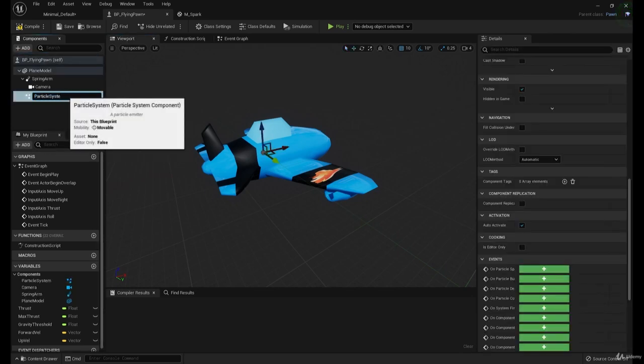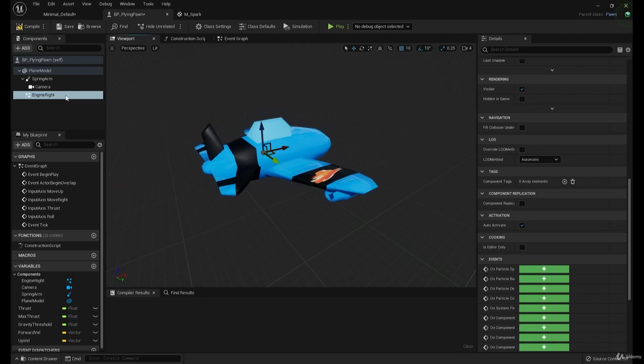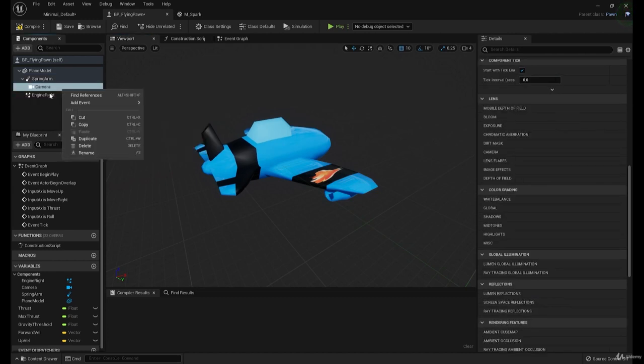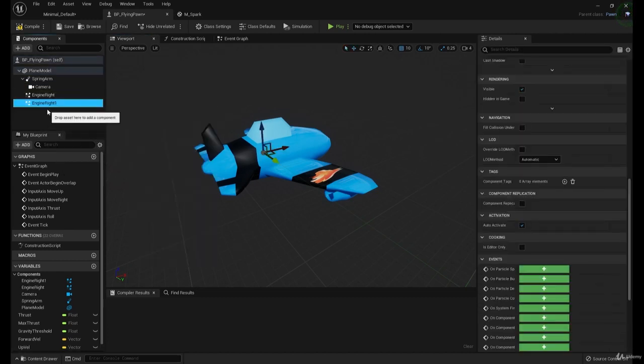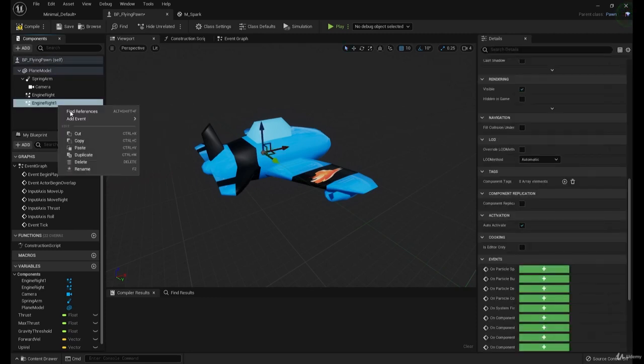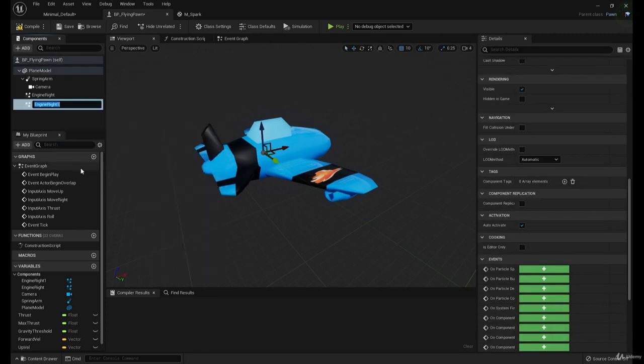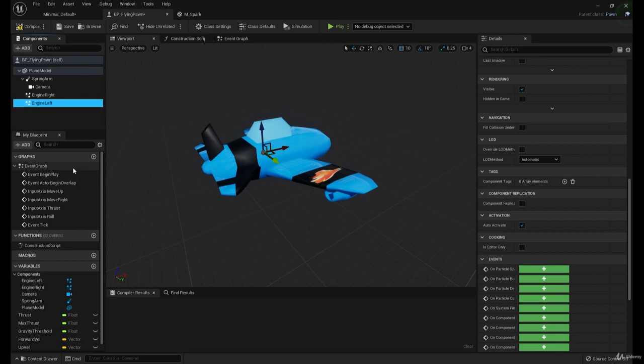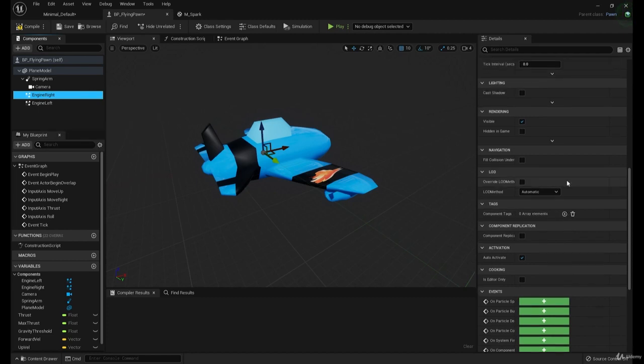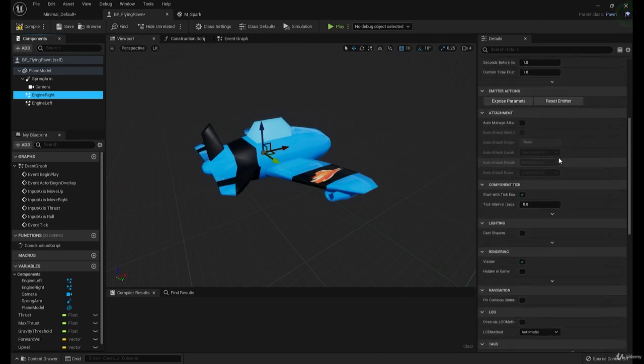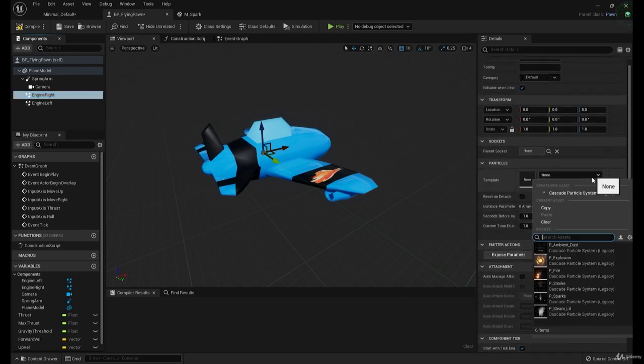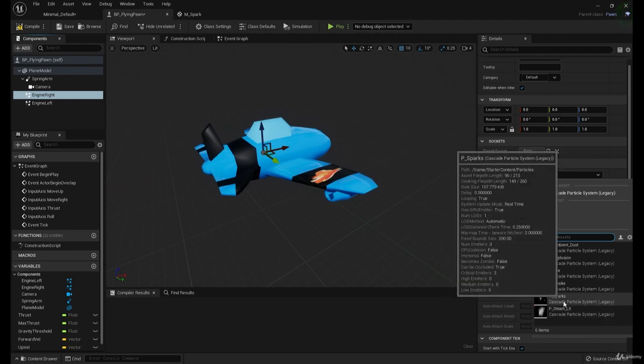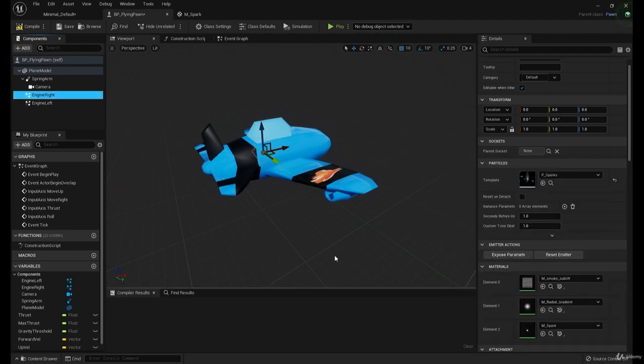We're going to do particle system. Let's do jet engine right. We're going to copy. We'll rename this one engine left. And then for each of these, we're going to go up and set the default particle as sparks. This is from the starter content.